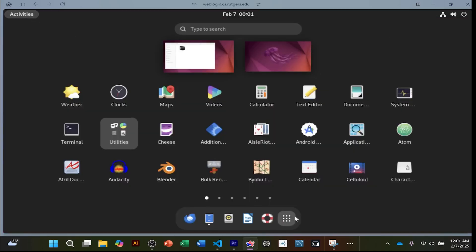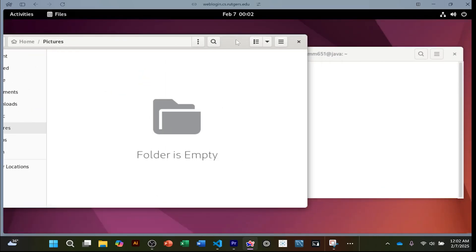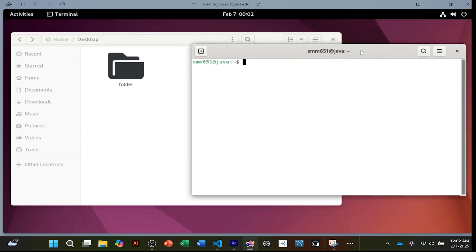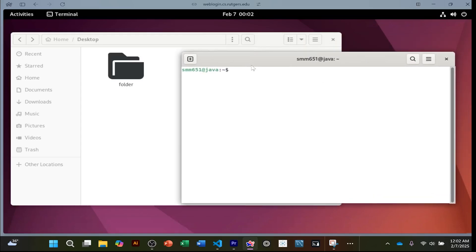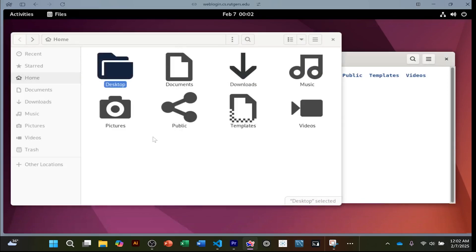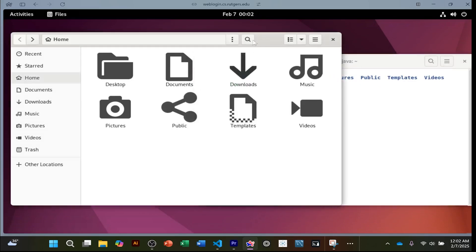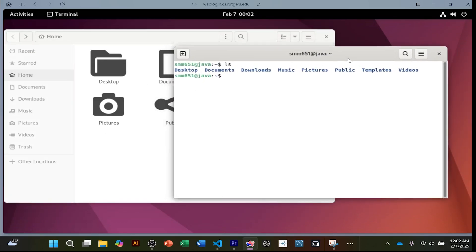I'll have a whole video on terminal commands, but the most basic command is `ls`. `ls` shows you all of the folders and files of where you currently are. We're in the same place as the file system — we just don't have a graphical interface in the terminal; it's just words.